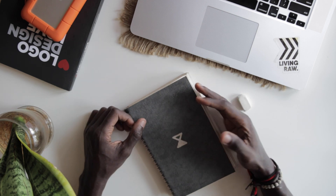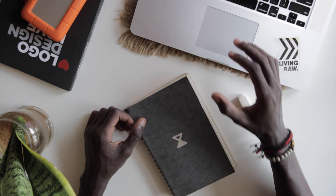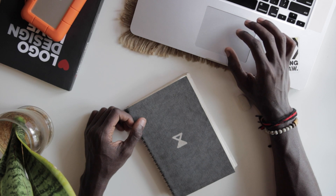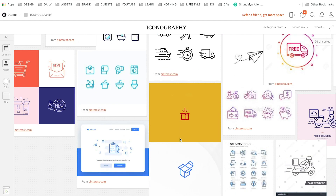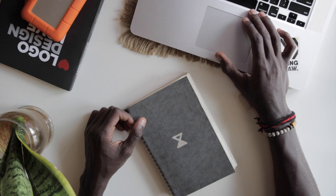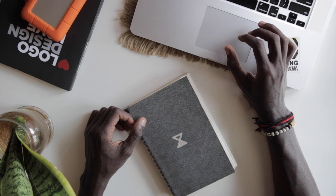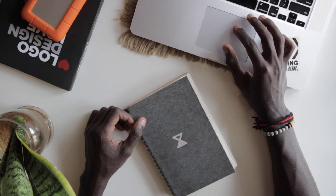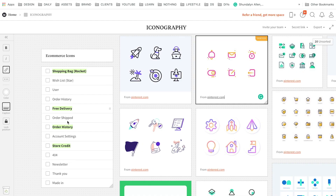First thing first, I always love to research and look around on the internet to see what other designers have created so far. You really don't want to reinvent the wheel - the idea is just to see what other people have created and jump-start your mind from there. As you can see here, I already went ahead and created a list of icons that I want to design.